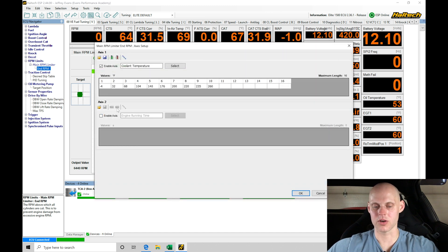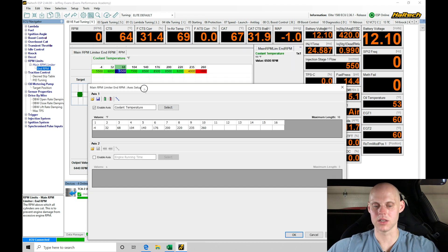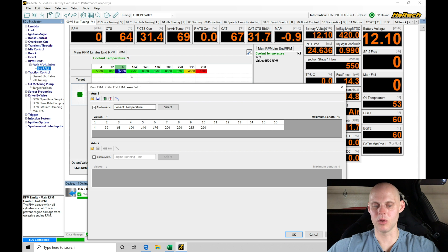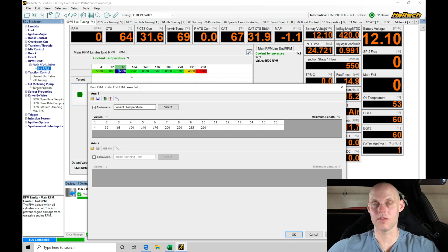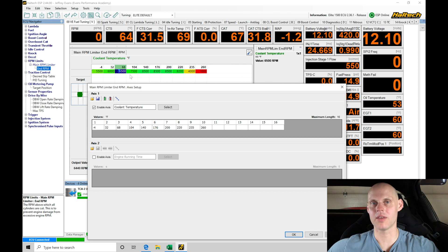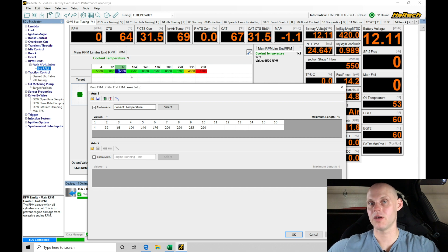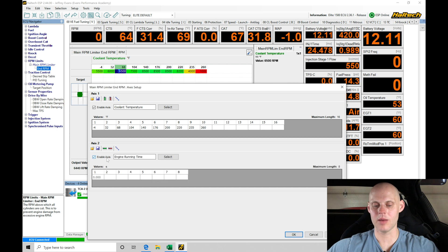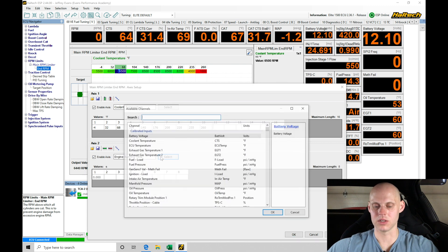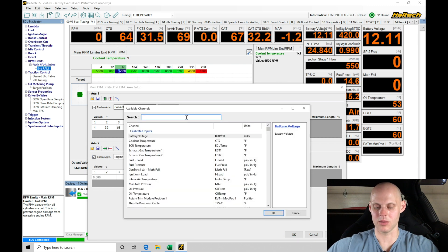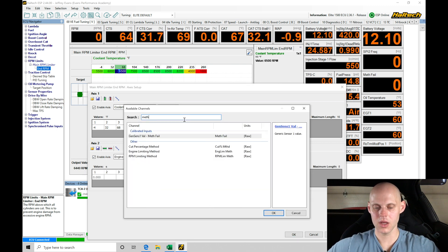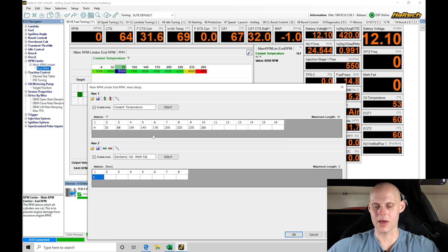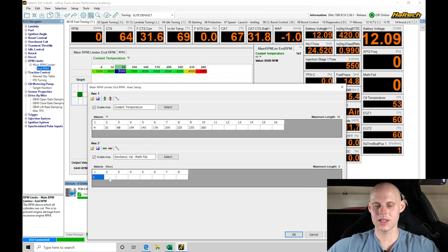The other factor of this table on our second axis is we can make this table based on our meth failsafe. This is running an AEM failsafe kit, or a meth kit I should say, with a failsafe built in. If we go to select and type in 'meth,' we're going to see the generic sensor value meth failsafe.